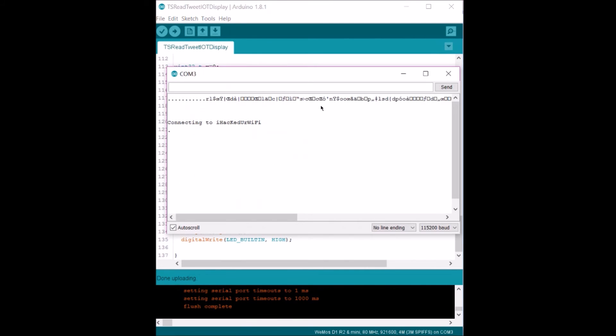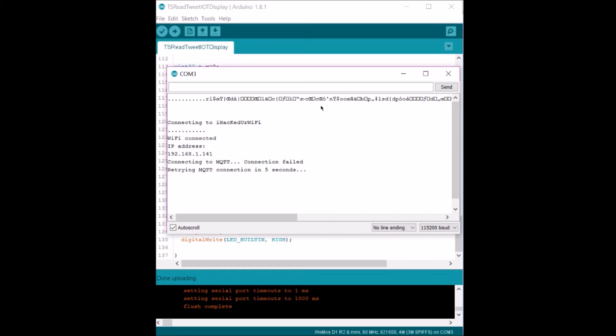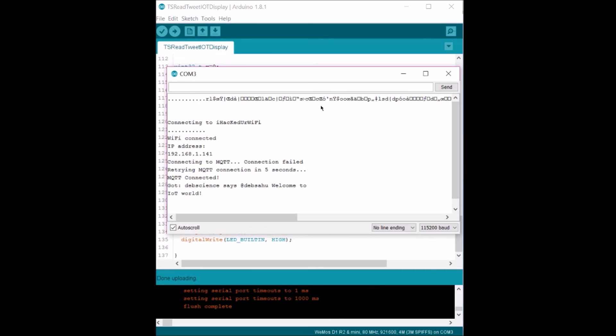When we look at the serial monitor, we see that ESP8266 is trying to connect to my WiFi. It has an IP address. Now it's trying to connect to the Adafruit MQTT server. This might take a few seconds. It might fail a few times. In this case, it is connection failed. It's going to retry in five seconds. It retries. Once it connects, it gets a message. So that message is going to be shown here. So right now it just got connected and that is our message.